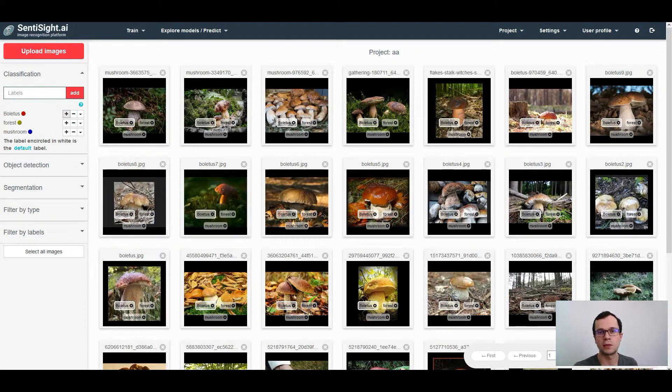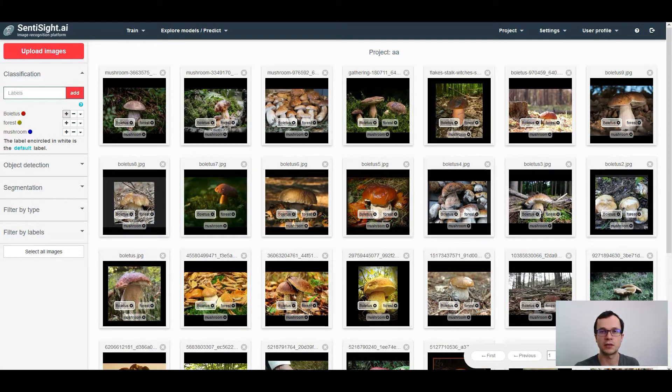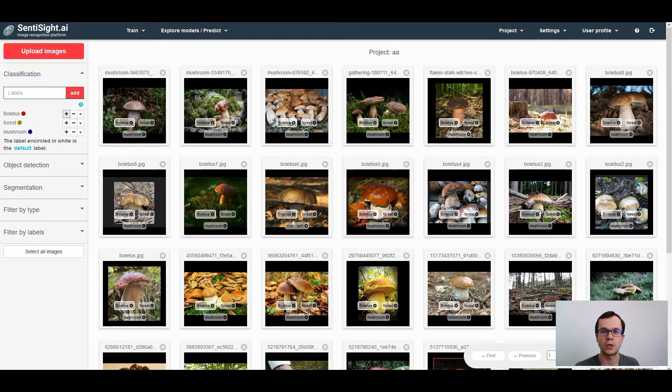So this is all I wanted to share about image labeling for classification. Thanks for watching.